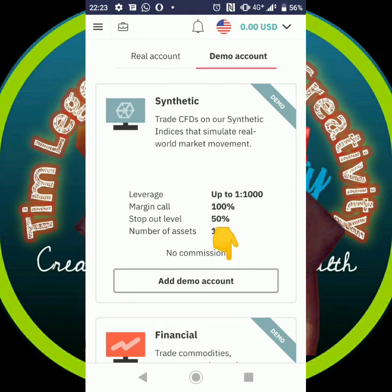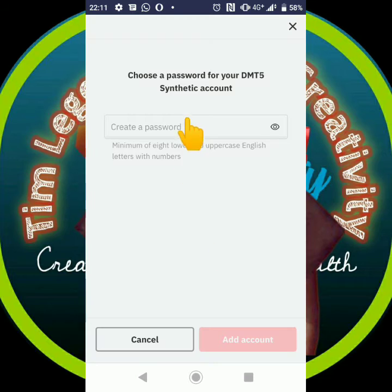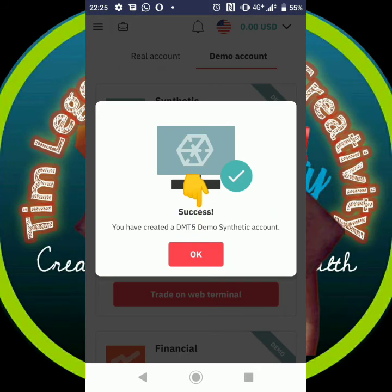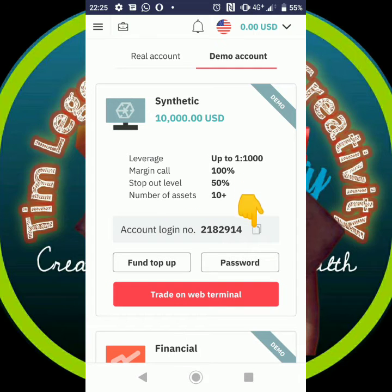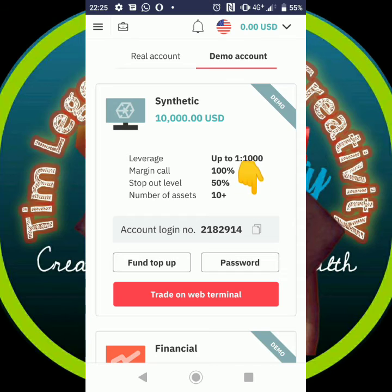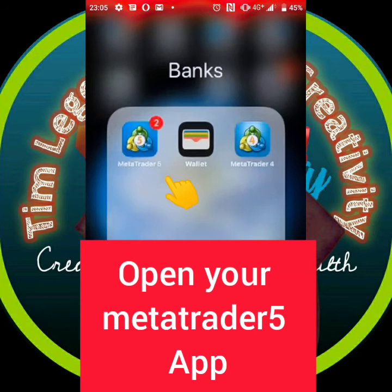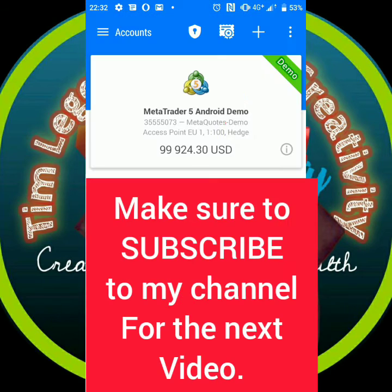Now for the demo account, add a demo account for synthetic — put your password. Once successful, copy the ID. Do the same thing for both synthetic and financial, for both demo and real accounts. Then to add it to your MetaTrader, open your app.